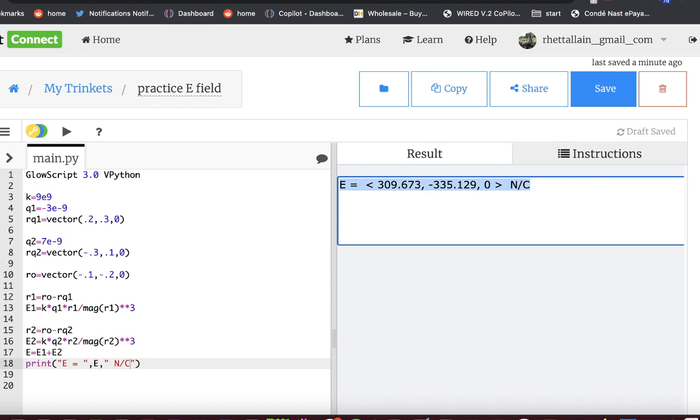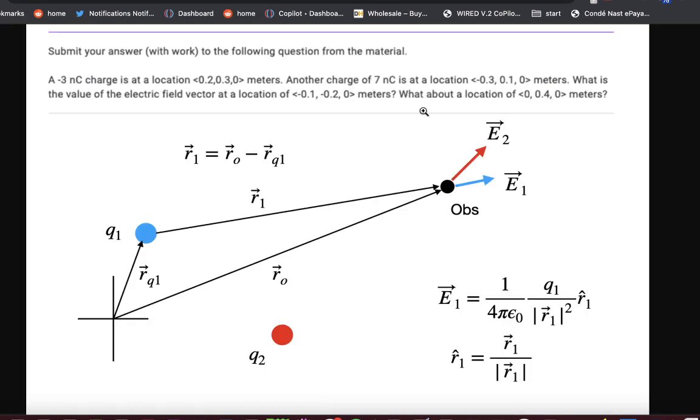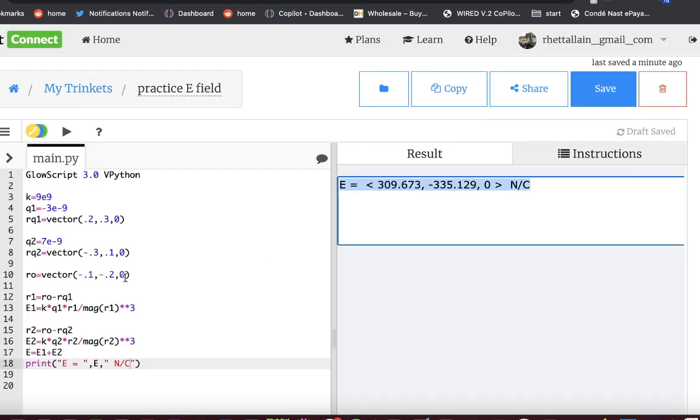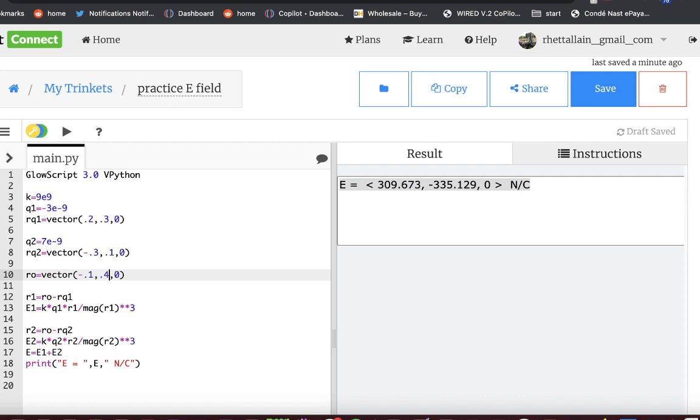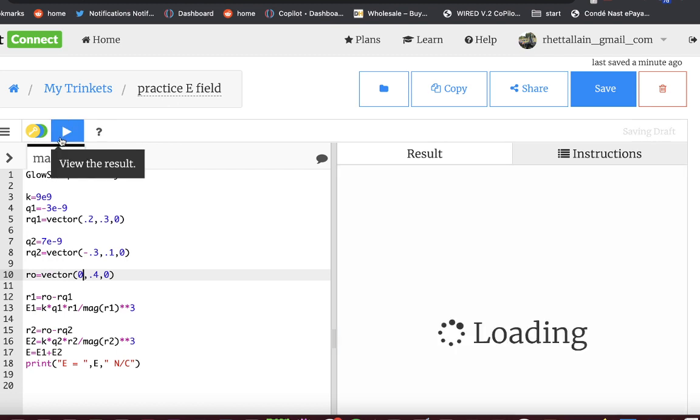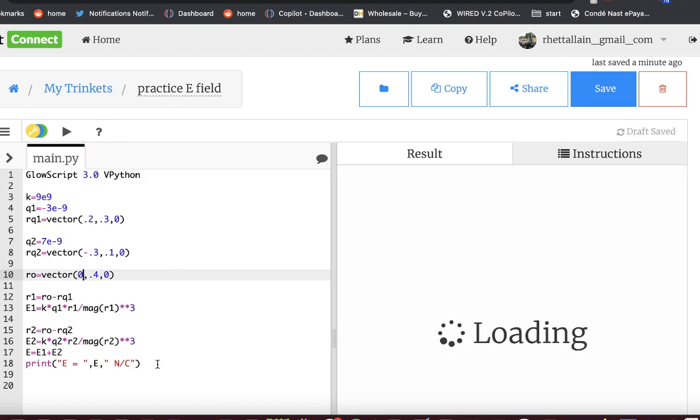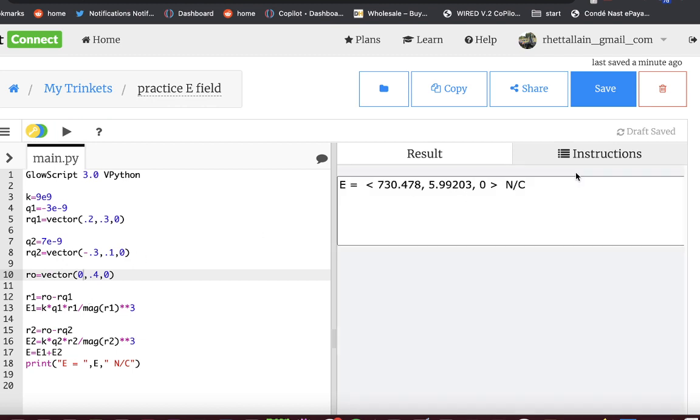Now here's the awesome part. What if I change to the observation location of 0, 0.4 meters? I go over here and I go 0, 0.4, and I click run. Since I did this with these variables, it doesn't matter if I change one of them. I just get, it just redoes the number. It's the same operation. You don't have to redo everything. That's barbaric. You don't want to be a barbarian. I mean, Conan's kind of cool. So that's that.